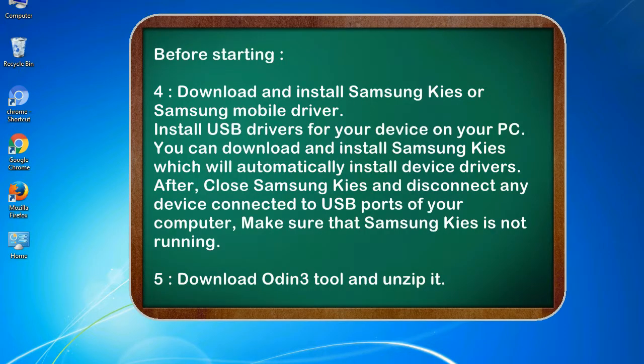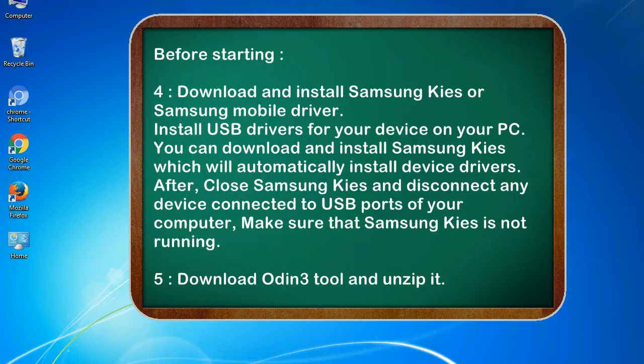4. Download and install Samsung Kies or Samsung mobile driver. Install USB drivers for your device on your PC. You can download and install Samsung Kies which will automatically install device drivers. After, close Samsung Kies and disconnect any device connected to USB ports of your computer. Make sure that Samsung Kies is not running.